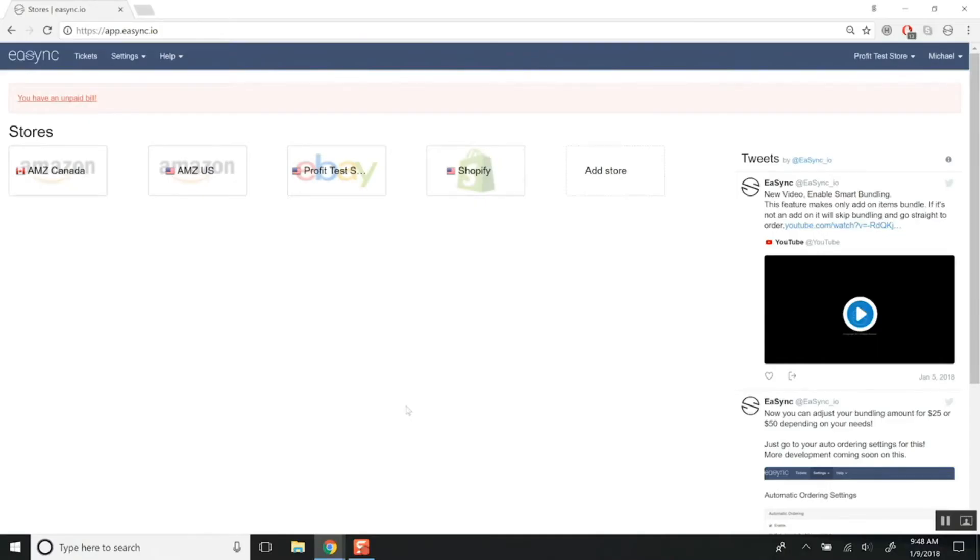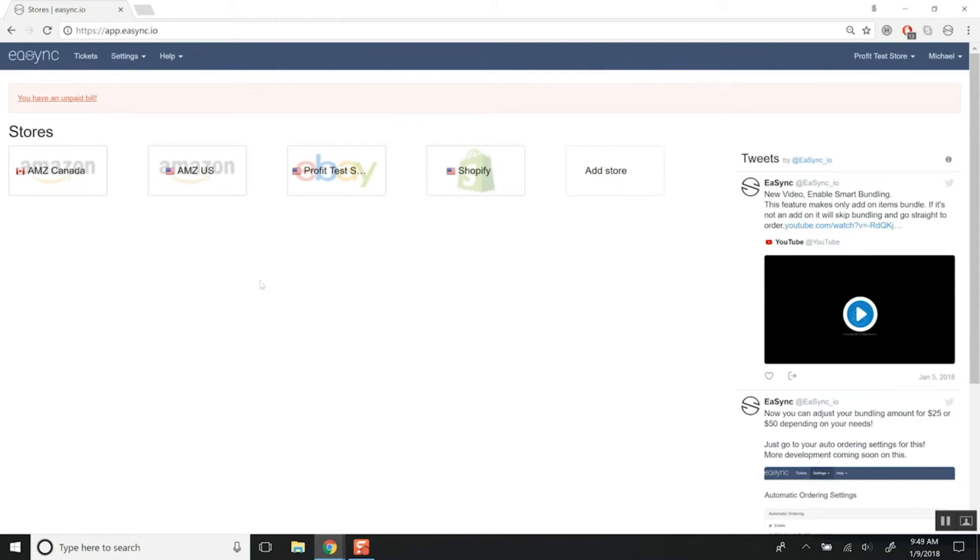In this video I'm going to go over a new feature that we've created called RDP or Remote Desktop Protocol. Some of you may call it RDC for Remote Desktop Connection. Basically it's a proxy for you to go through to access your accounts.